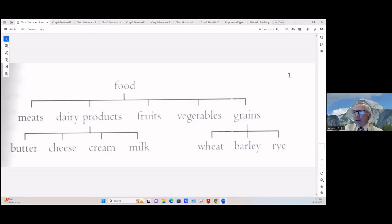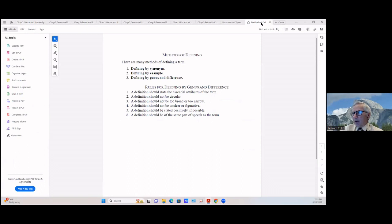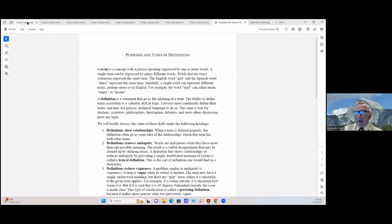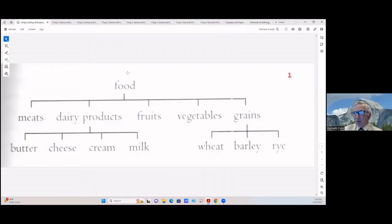Let me just show you briefly what we did last time. You may remember we talked about purposes and types of definitions, and then from that we proceeded to genus and species — you may recall this screen as well.